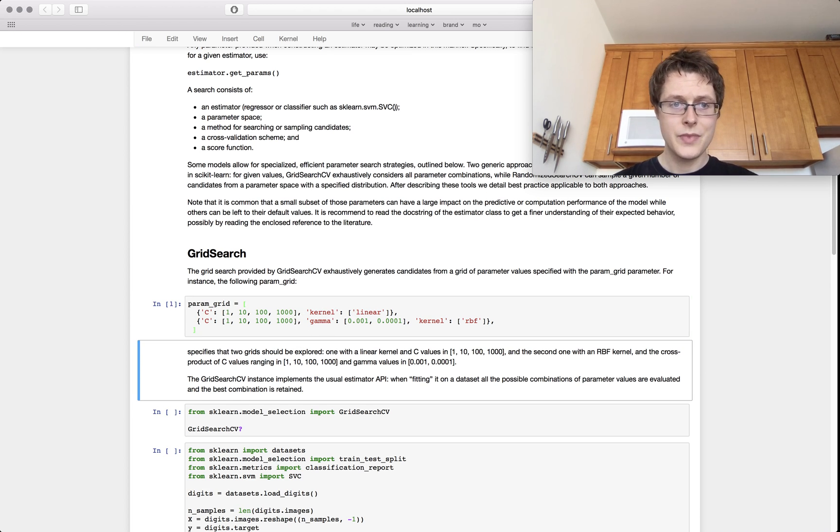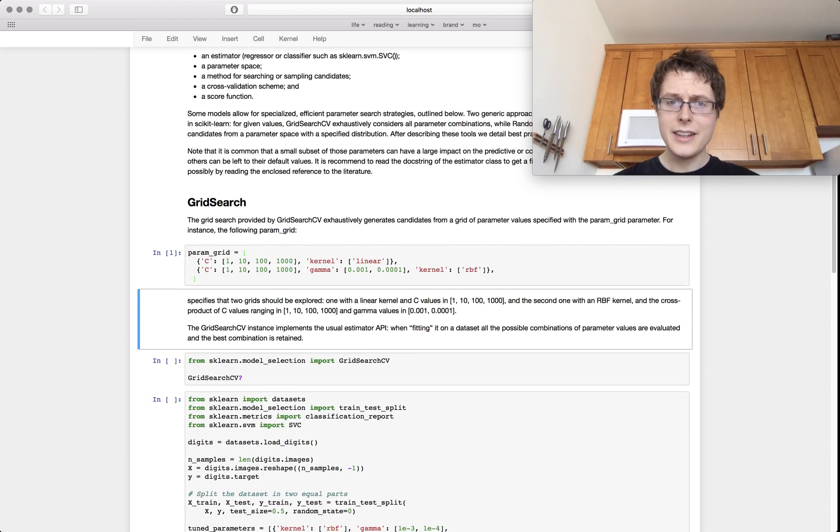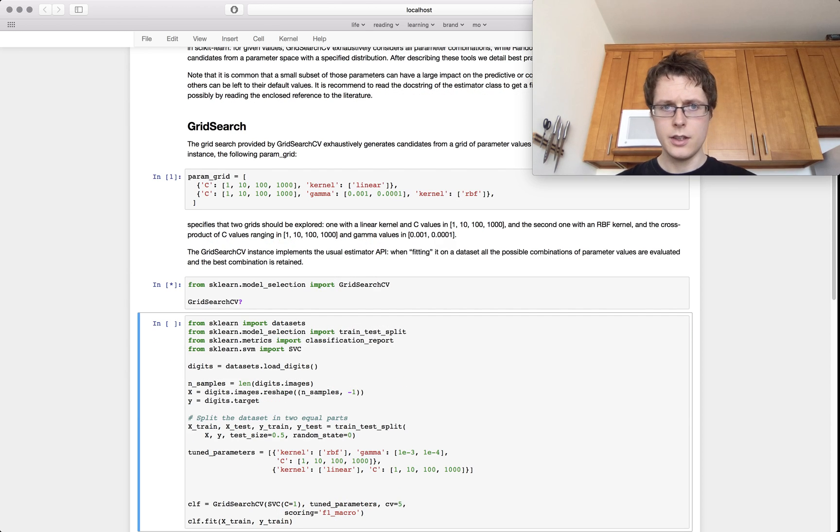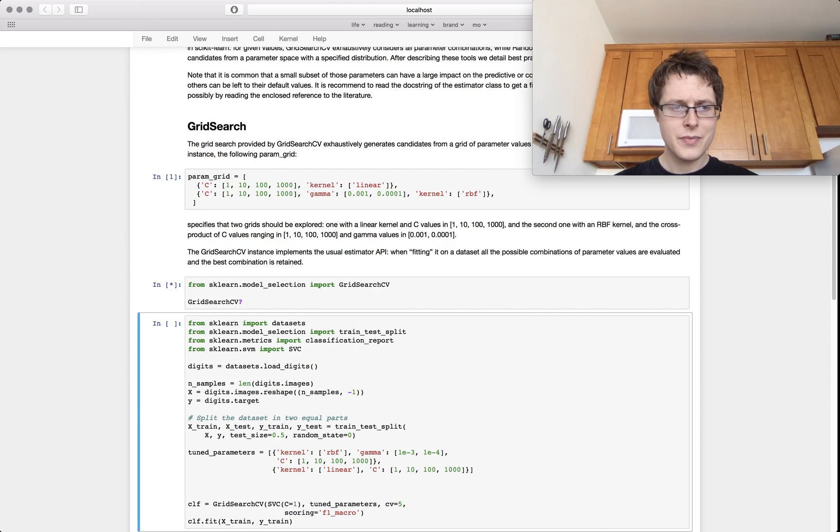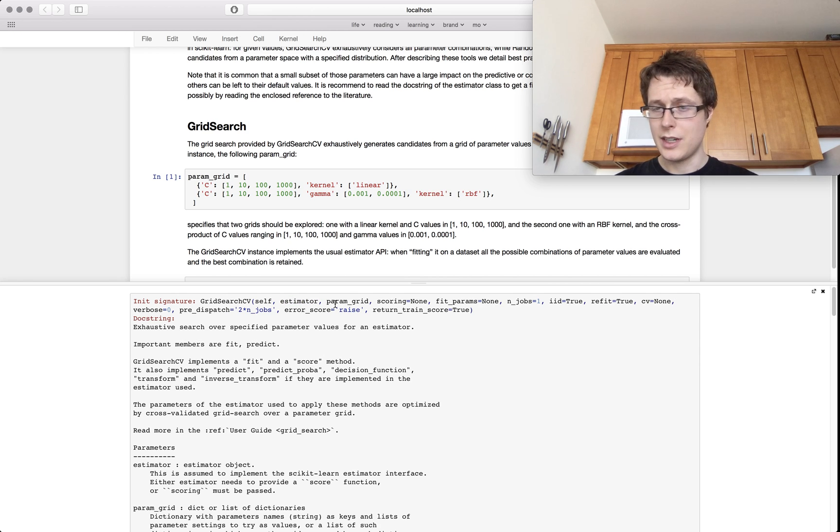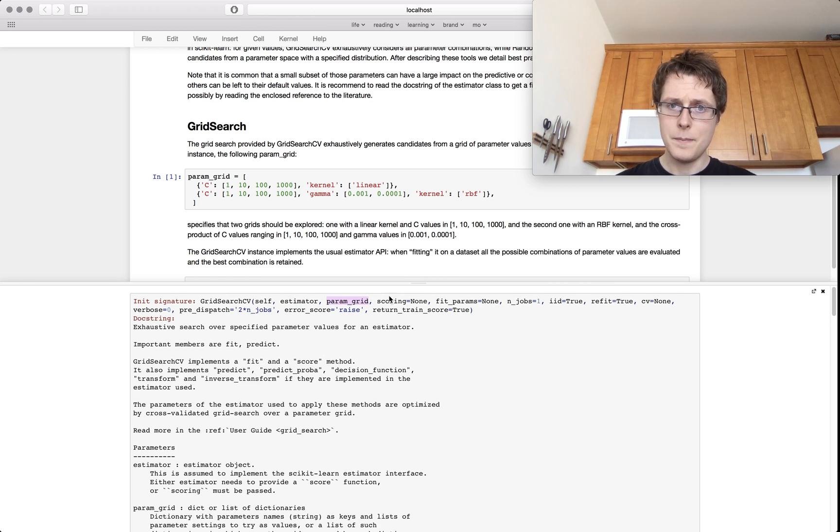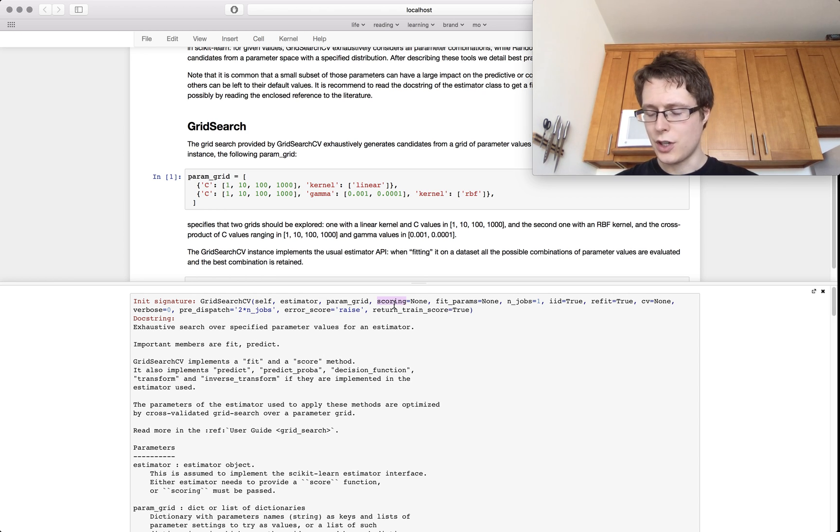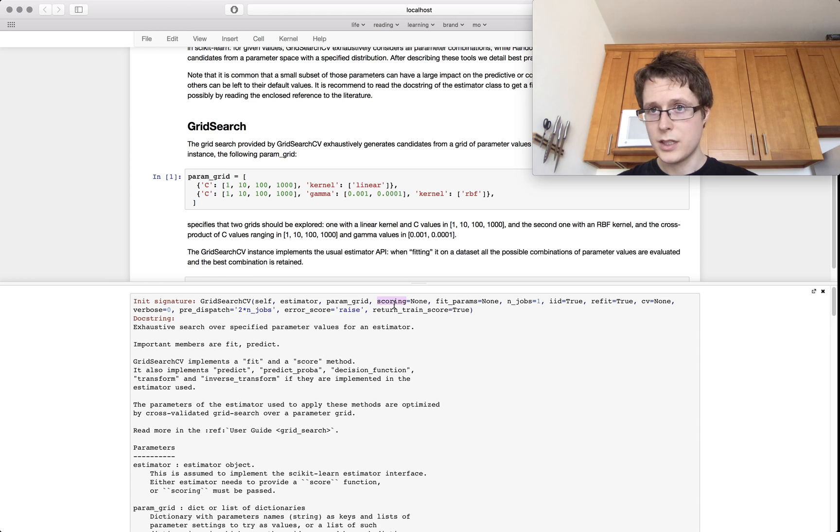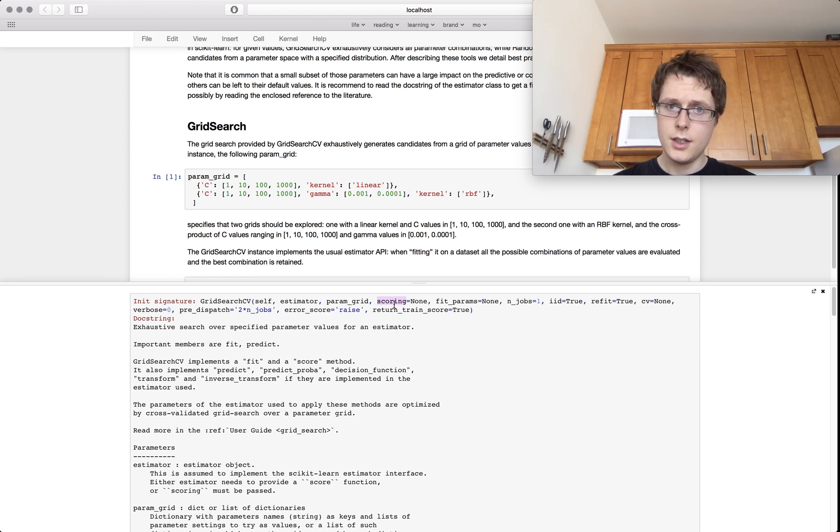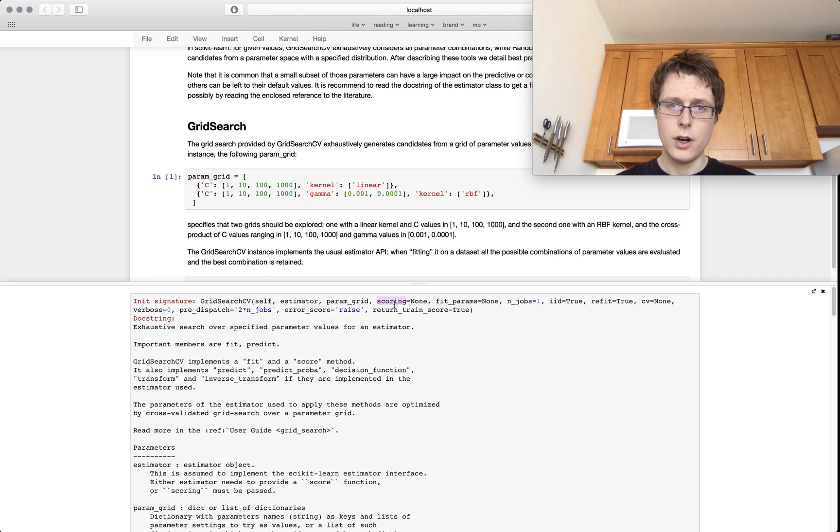So I can just show you what grid search looks like, the API. It's not that complex. It will take an estimator and it will take a param grid. That's about it. You can also take a scoring function so you can try to figure out which scoring function would work best for you whether it's like f1 macro or ROC AUC macro or something like that.